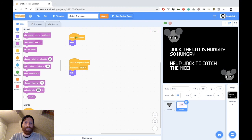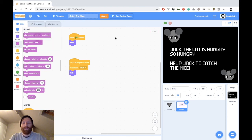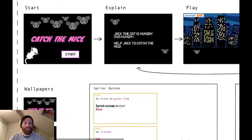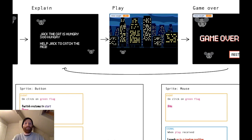We need to give our game a name — 'Catch the Mice' — with capitals. Then go to File and save it. That's it for the first part of the game. Let's now go to the second part.